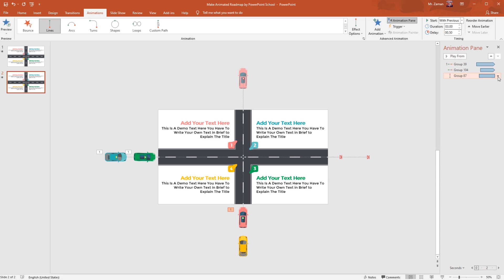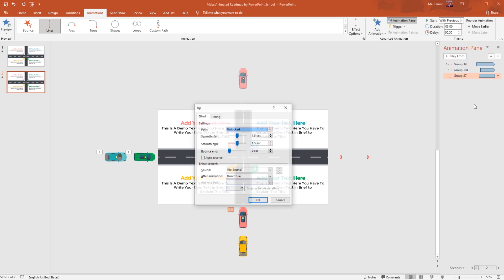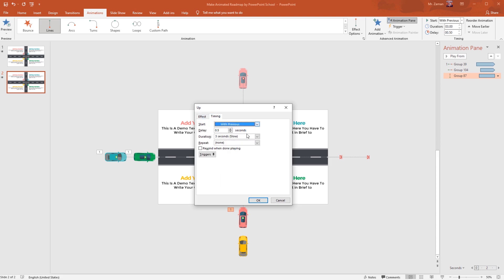From the Animation Pane, click on the drop-down arrow, go to Effect Options. Remove Smooth Start and Smooth End. From Timing, select Repeat Until End of Slide, and press OK.